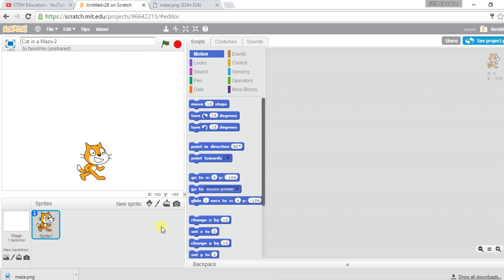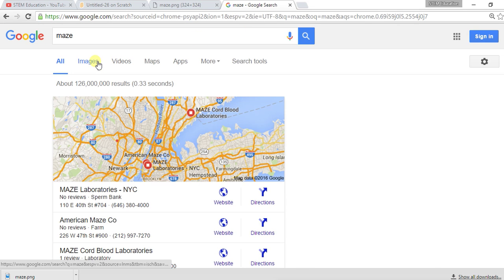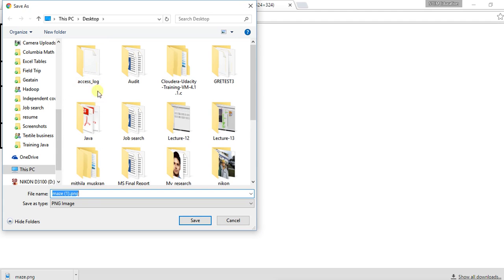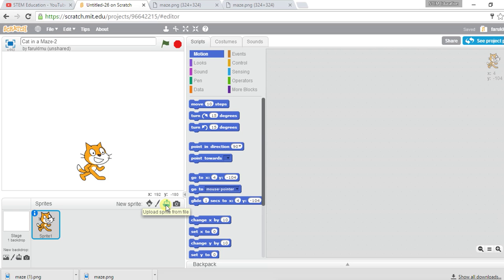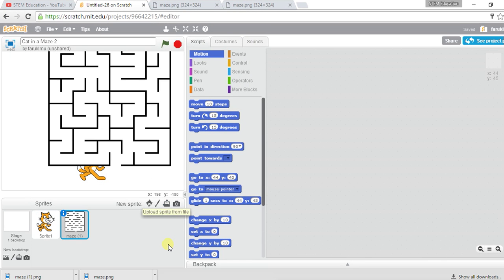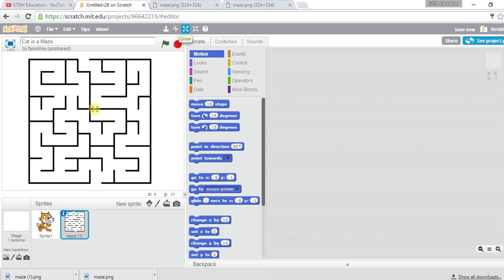To develop a maze game, first you need a maze. You can either go to Paint, add a new sprite and draw a maze, or you can upload a sprite from a file. I searched for a maze image online, saved it as maze1, and then uploaded it into the project.